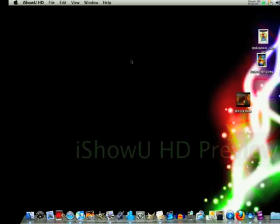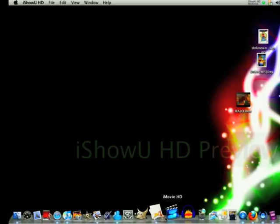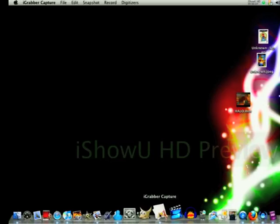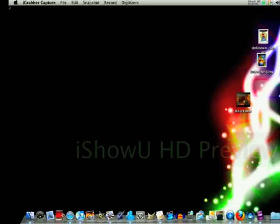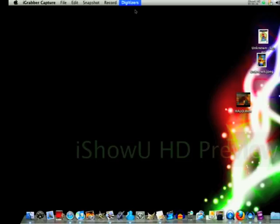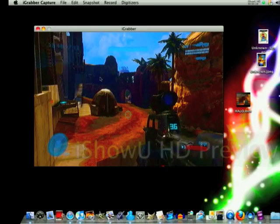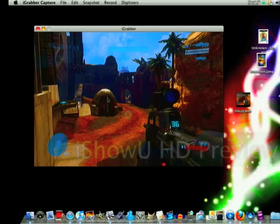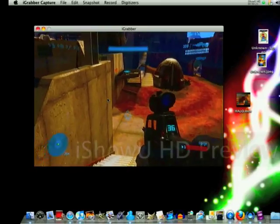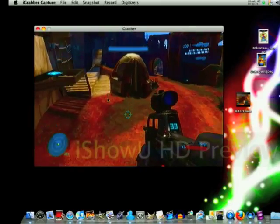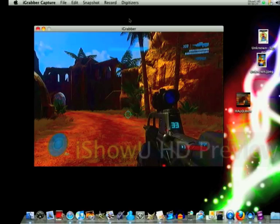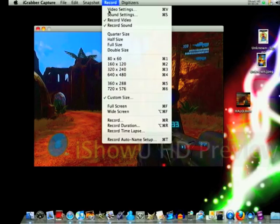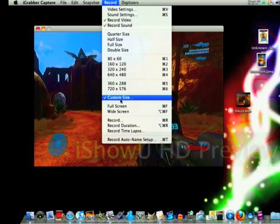Hey, I'm going to show you how I record with my iGrabber using the iGrabber software. The icon is going to look like this, and after you click on it there's going to be all this up here. Go to digitizers and then iGrabber, and it's going to pull up your iGrabber. Make sure your iGrabber is plugged into your TV and into the USB slot.